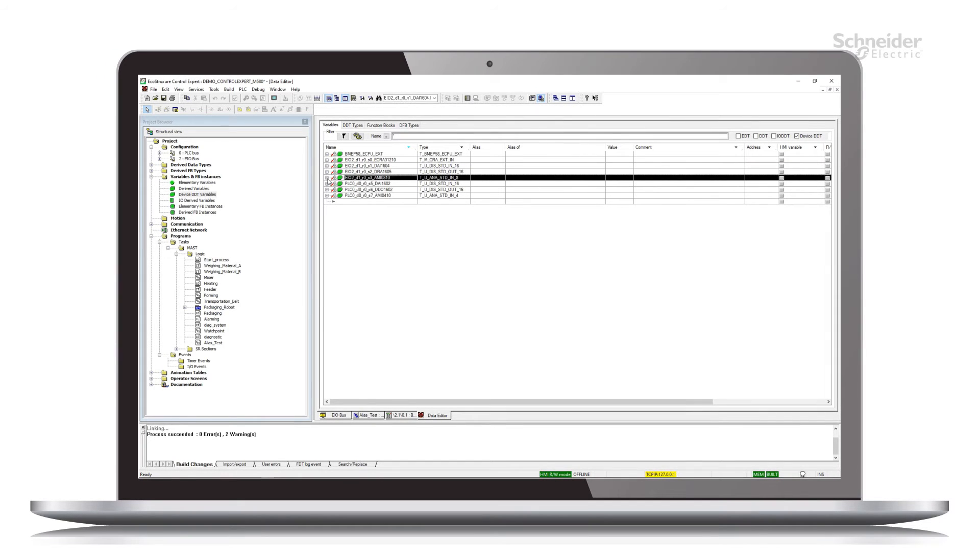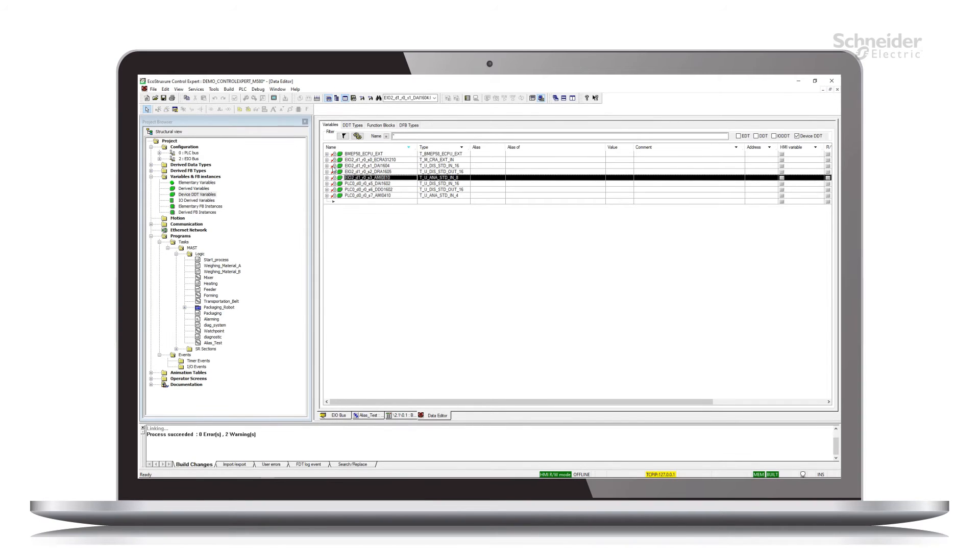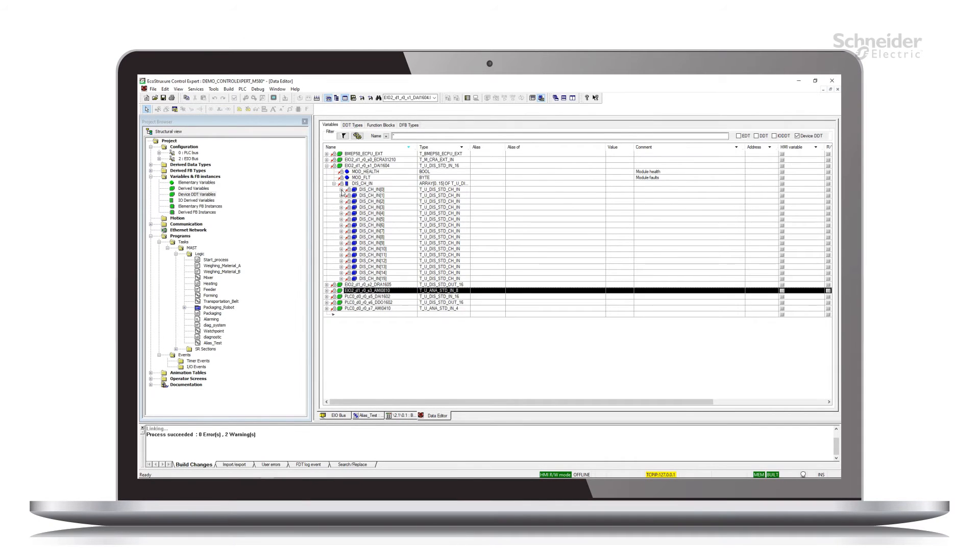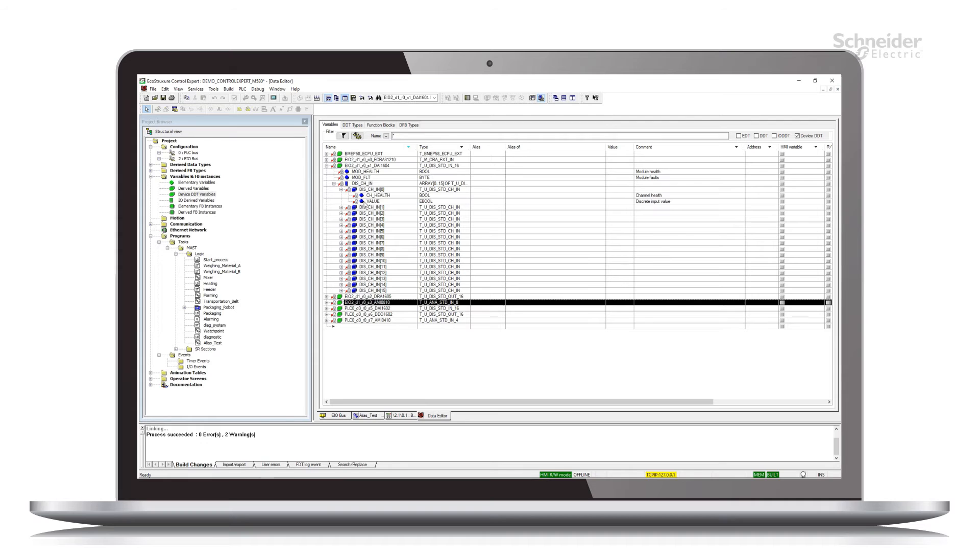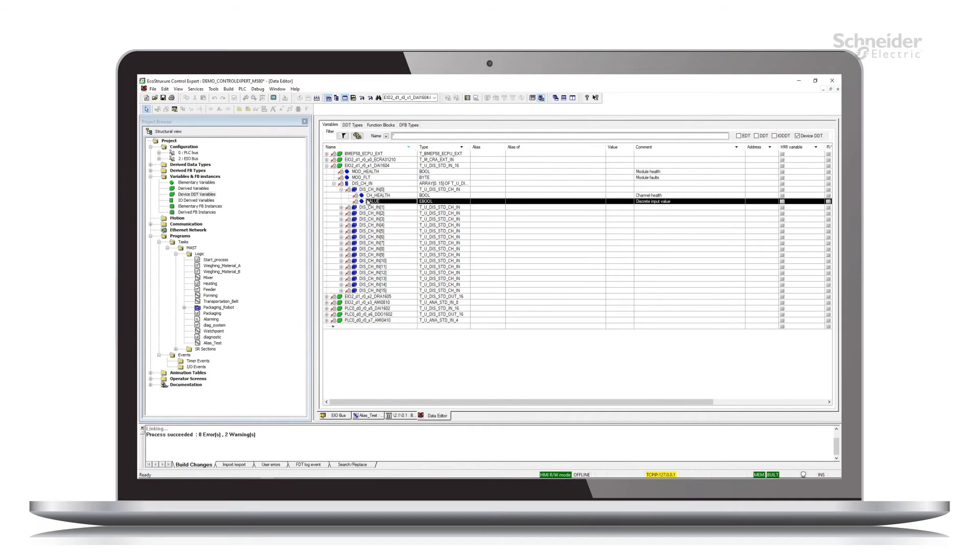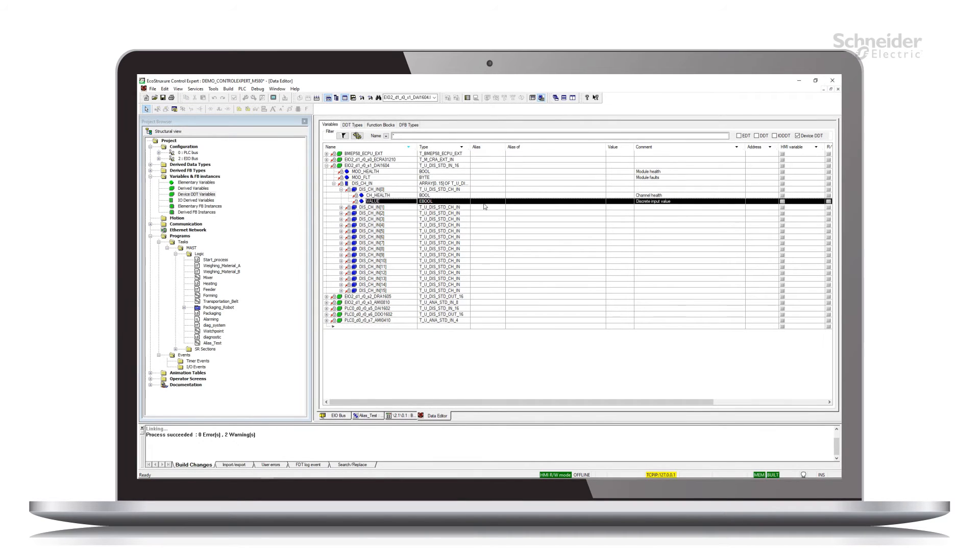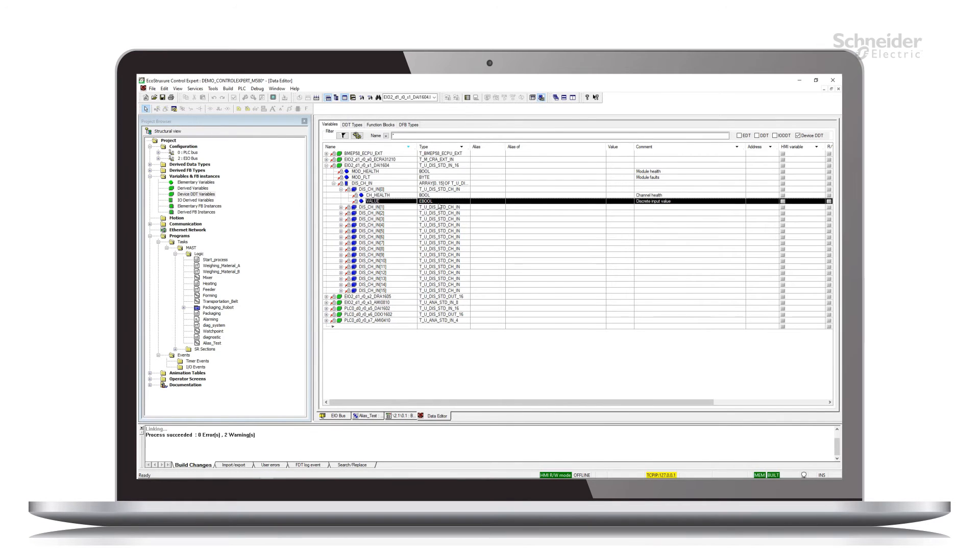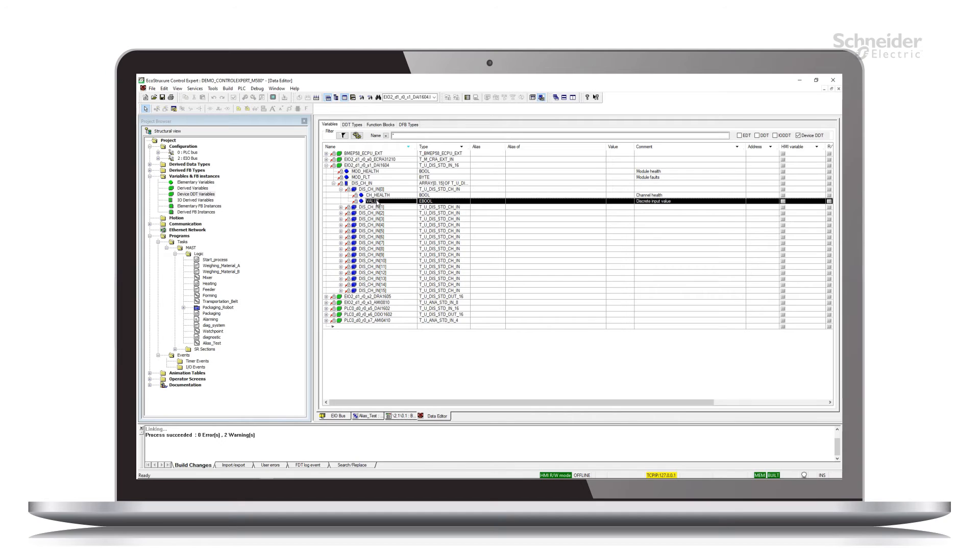So creating an alias is easy. So let's go back to this DAI 1604. Let's open up our first channel here to the value. There's an alias column here. This alias column is where we would put an alias variable.